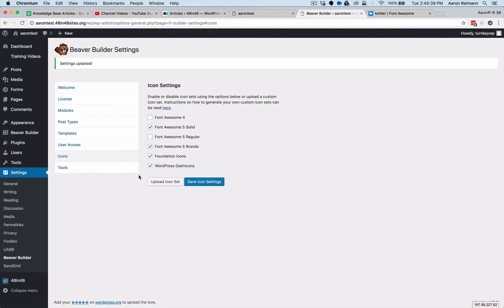First, you want to go to Settings and then Beaver Builder and make sure that you have Font Awesome enabled. Select Solid and then Brands, and hit Save Icons.